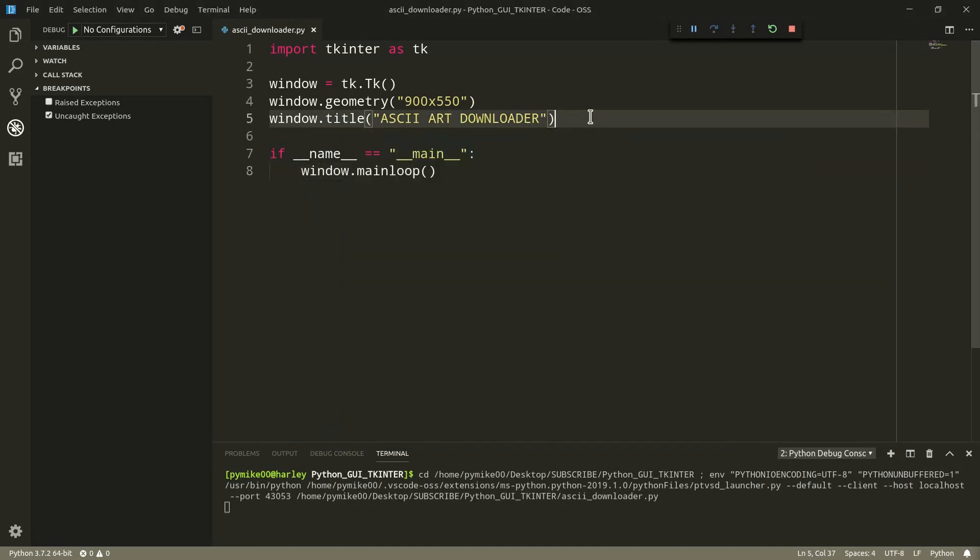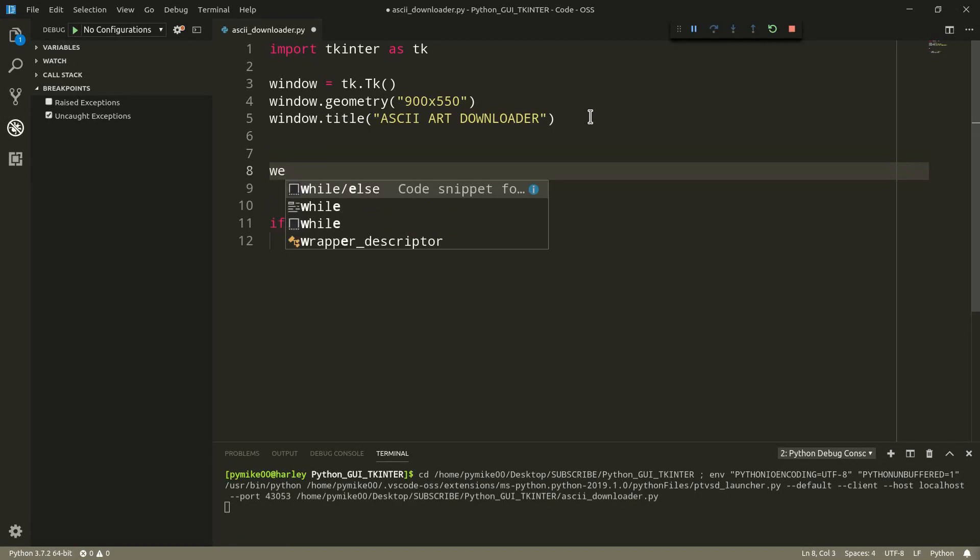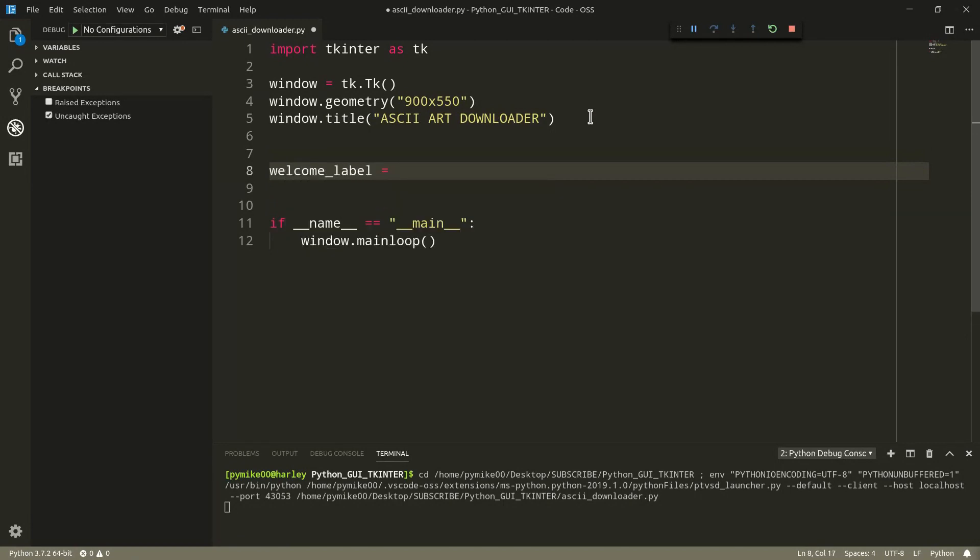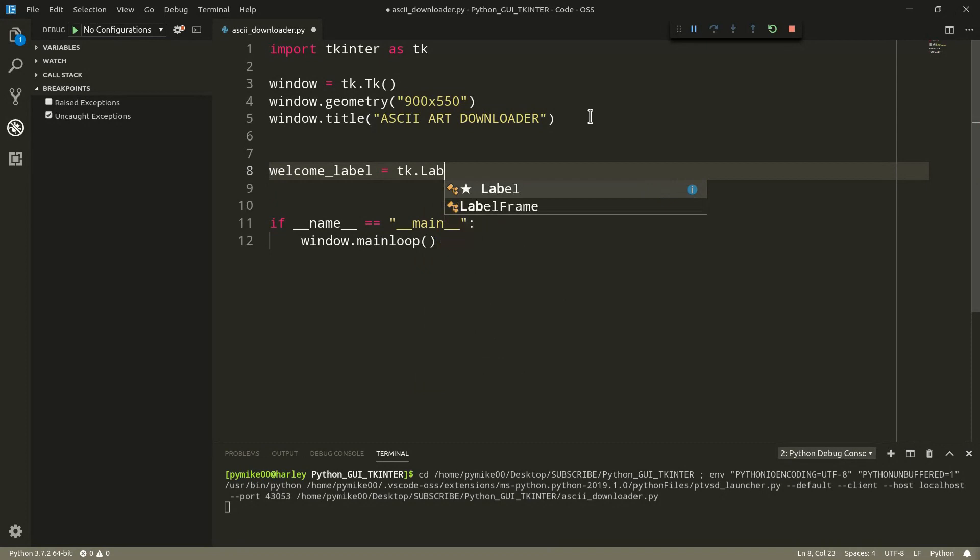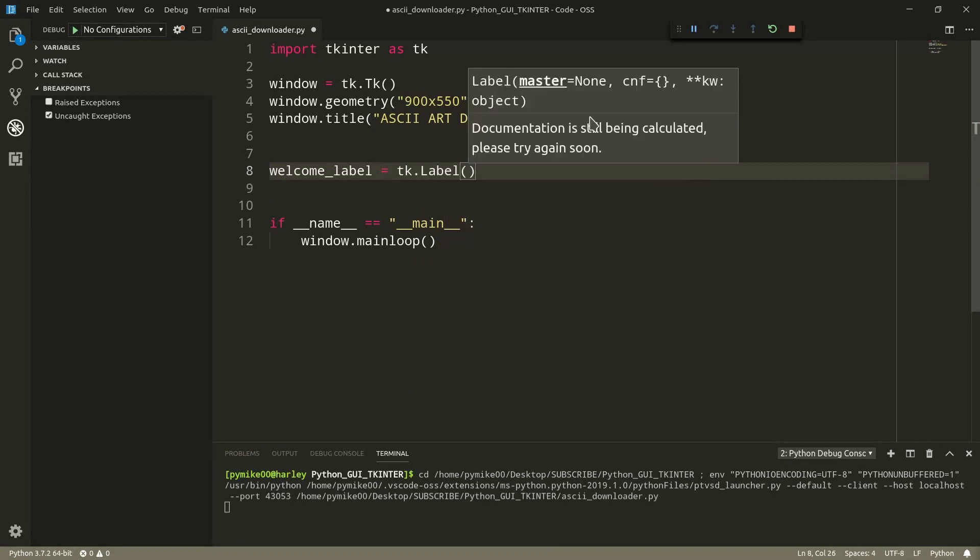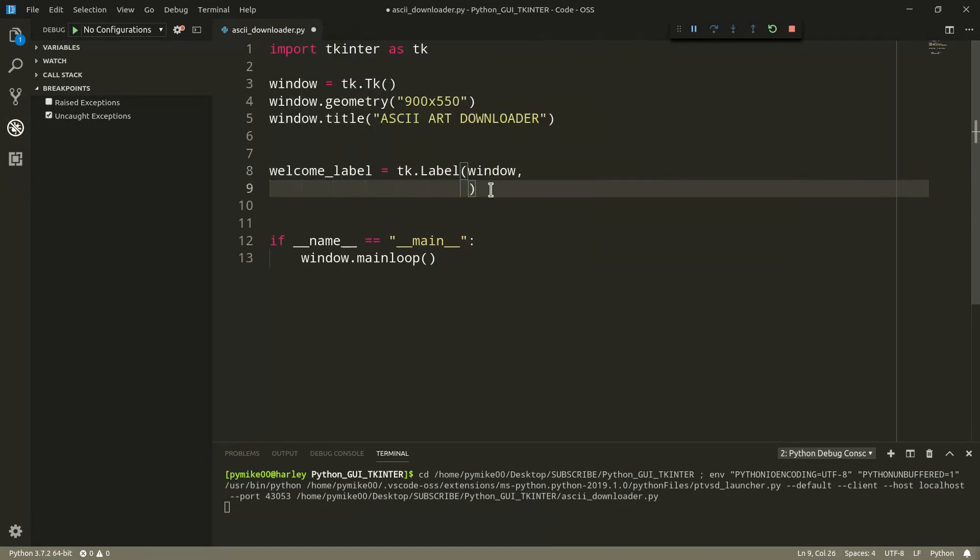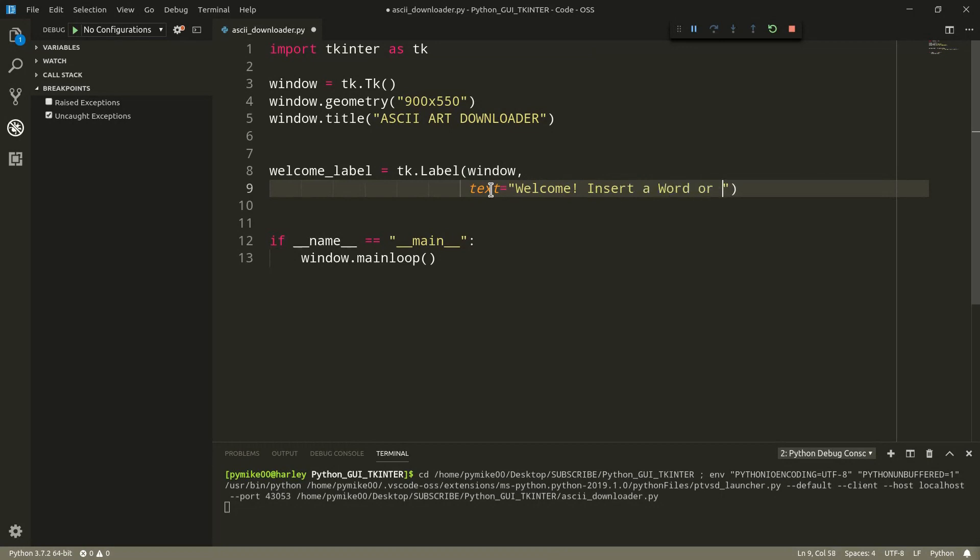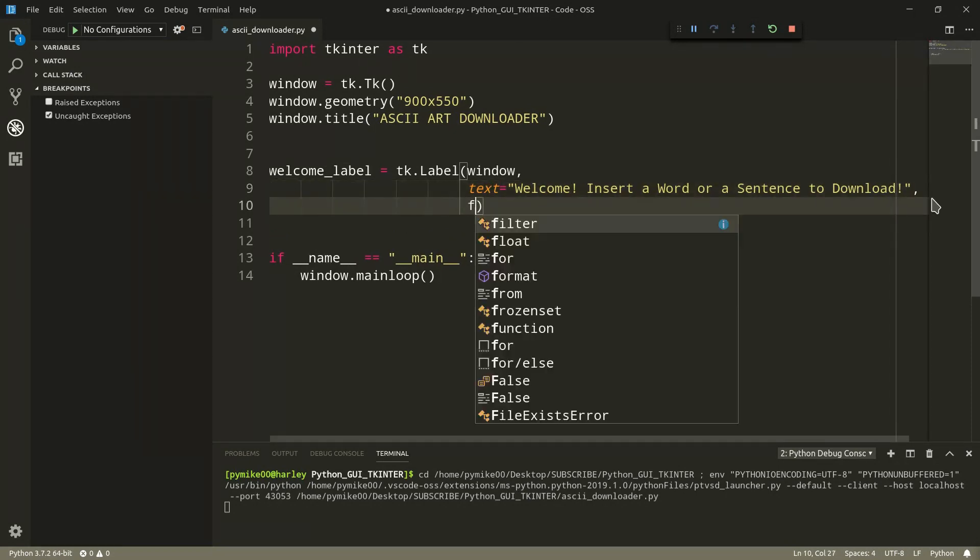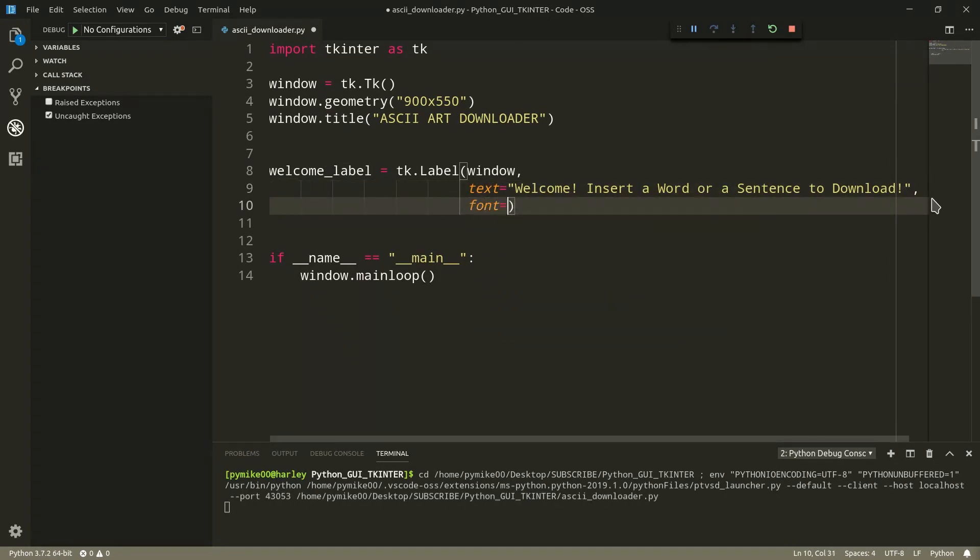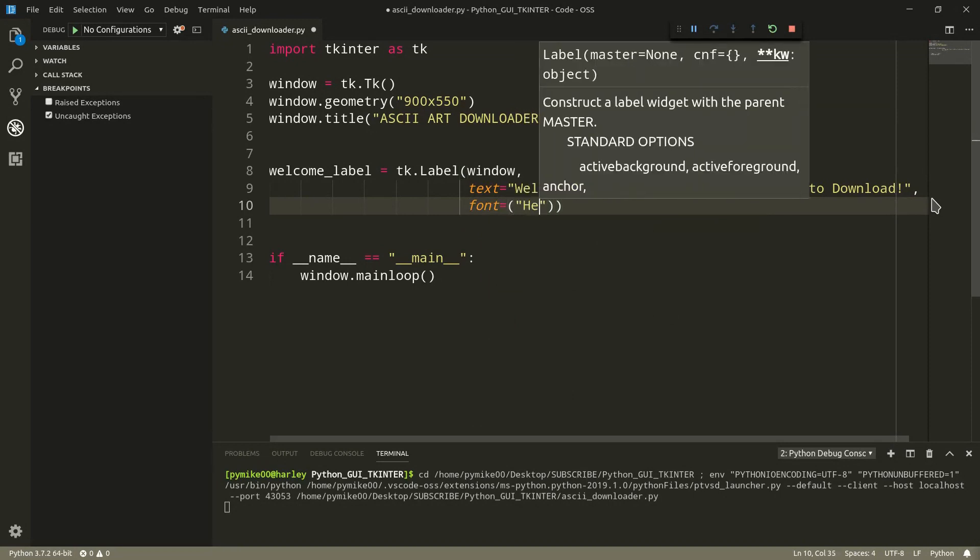So let's go ahead and start creating our first inner widget. We can add a welcome label. And we can do TK dot label, and we need to add first of all our window. Then we can add some text, and we can write something like welcome, insert a word or a sentence to download. And then we can maybe change the font. Remember, we can do something like font, maybe Helvetica, and font size we can go by 15.